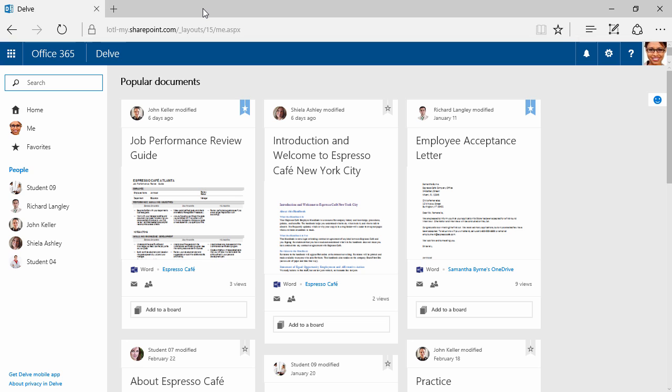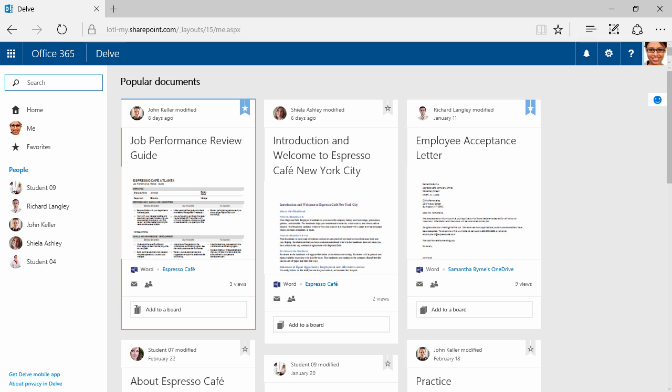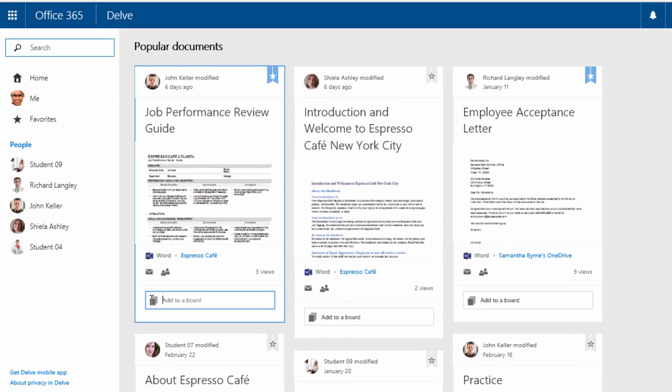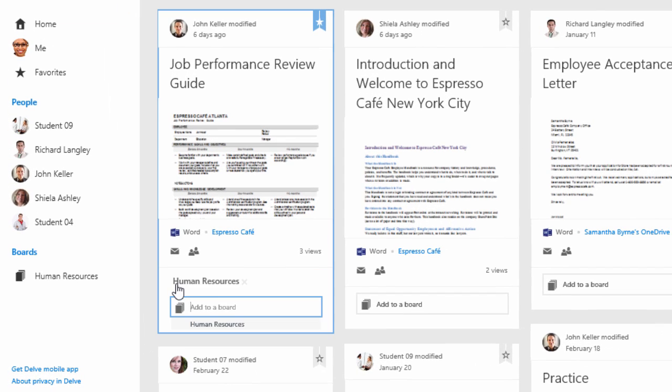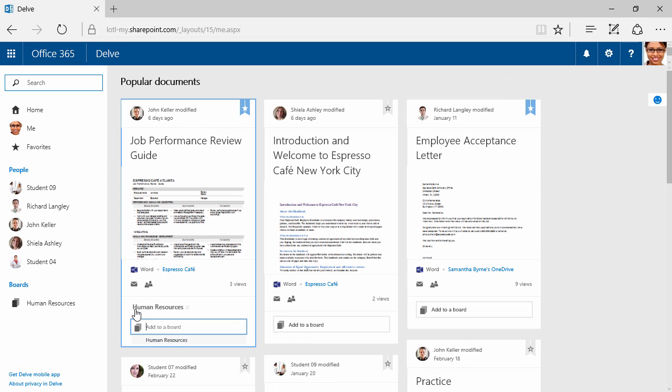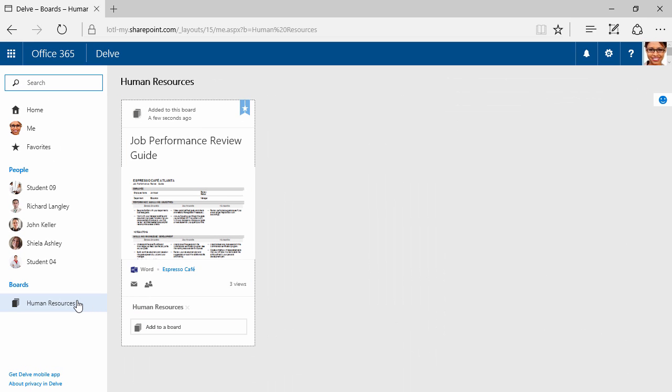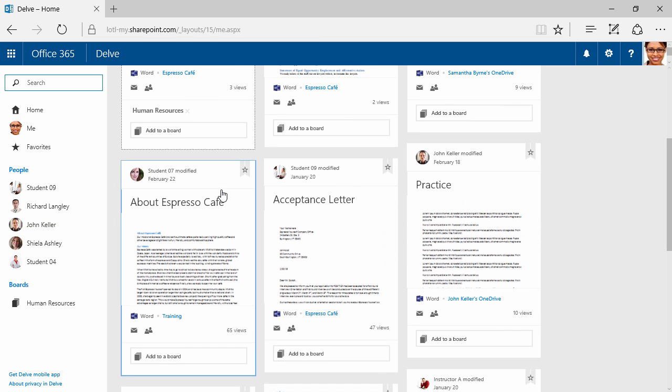Back to my popular documents. This little envelope allows me to send a link. Right here, you can see we can add it to a board. Let's say I want to create a board for HR. I can click here on Job Performance Review Guide, for example, and call it Human Resources. Now when I click on this board, I can see that document. I'm going to click back on Home.